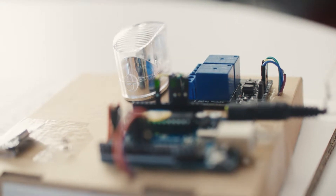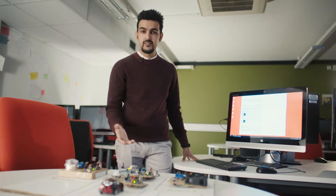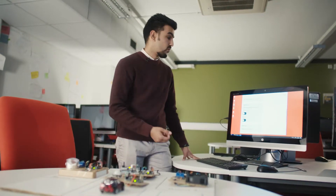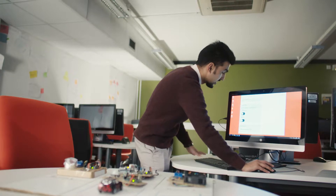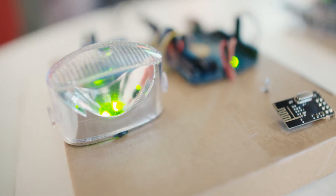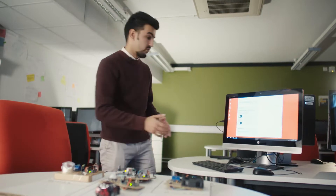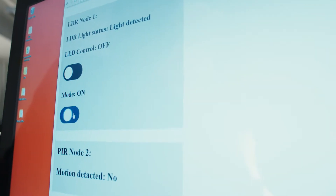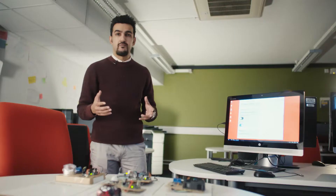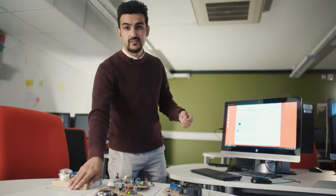Let's start off with node 1. It has an actuator — I have placed an LED — and it also has a light resistance diode. We can turn this light on and off from the server side using a separate switch. We can also put the light on in automatic mode, so if there is no light in the room, the light resistor diode detects no light and turns the LED on.